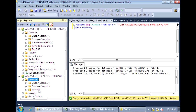At this point, we know that these two databases have the exact same data. Now we could go on and set up log shipping from what is now our primary database to the secondary database. And since the database on the secondary server is already initialized, we don't need to take a full backup of our primary database to restore onto the secondary. We can skip that step and just configure the log shipping settings.